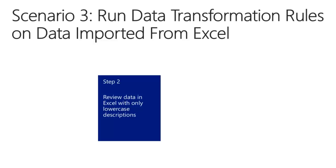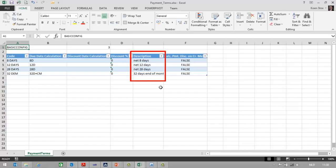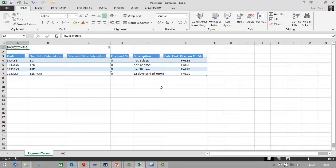Before we import, let's first review the data in Excel. I would like to use Excel to import a number of payment terms, but the data provided by my customer is using descriptions with only lowercase. Based on the uniformity we would like to use in NAV, we would like to have descriptions using title case — with the first letter of each word in uppercase. So by using data transformation we can have the system change the lowercase descriptions to title case descriptions.